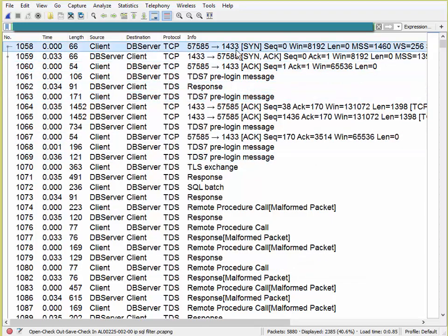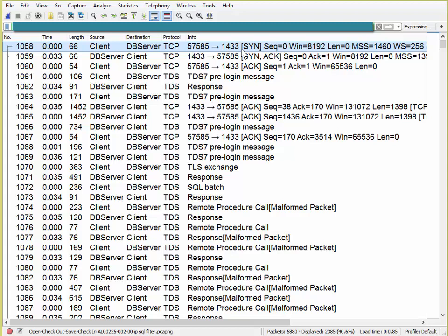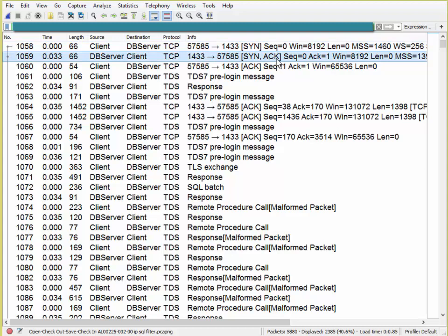There's our three-way handshake. You can see the client talking to the server on port 1433, which is very common. There's my SYN packet, synchronized three-way handshake. The client sends that to the server, I see the ACK come back from the server, and he sends a SYN as well.